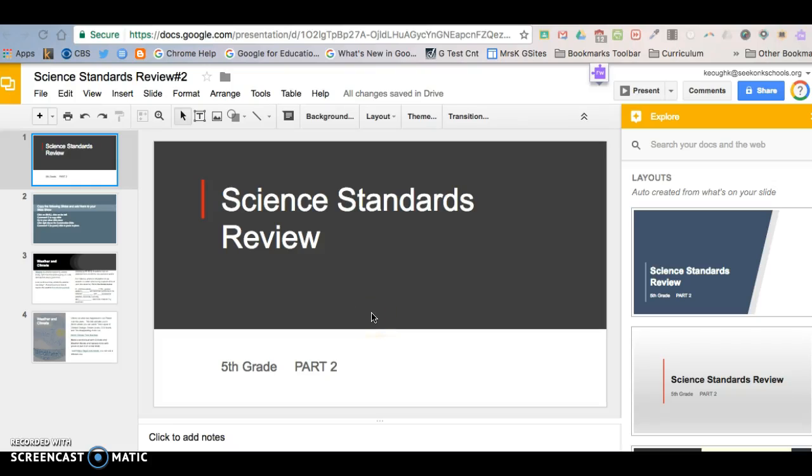Hey everybody, this is Mrs. Keogh. Today I'm going to show you how to copy a slide from one presentation into another Google presentation.